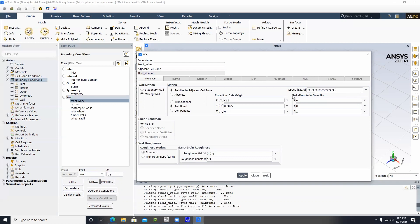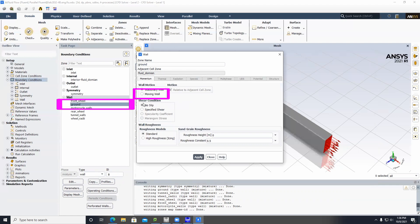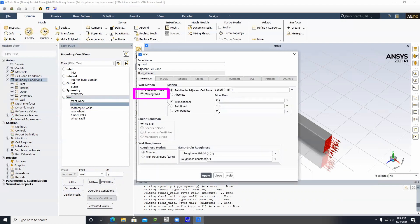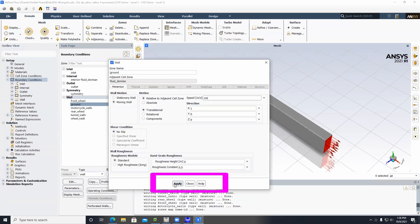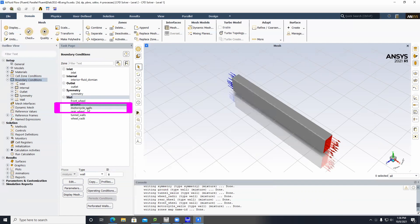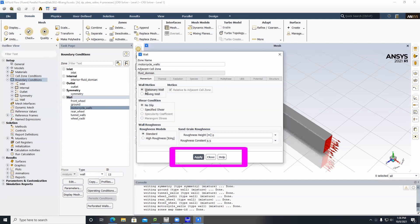Double-click on Ground, select Moving Wall, and set the speed to 100 meters per second. Then double-click on Motorcycle Walls and click Apply.